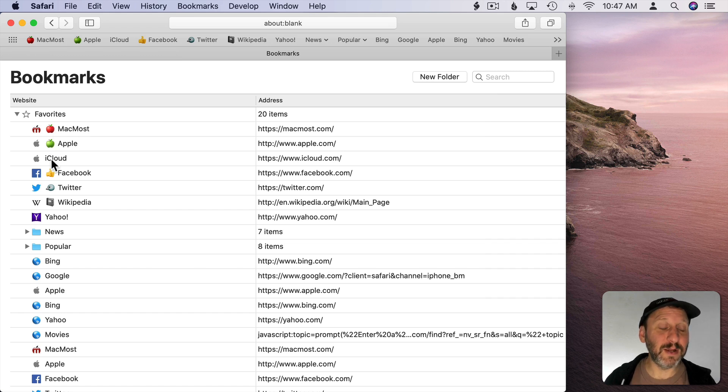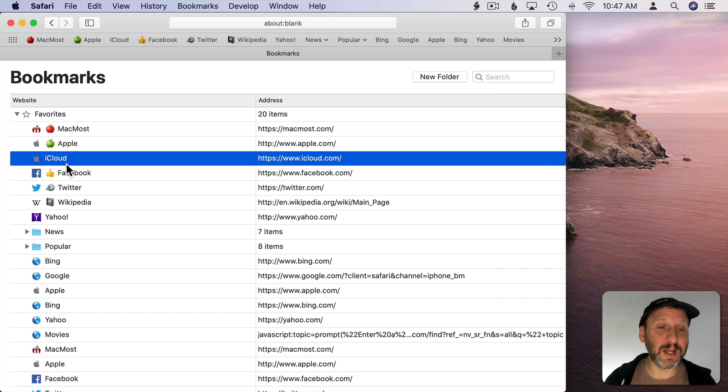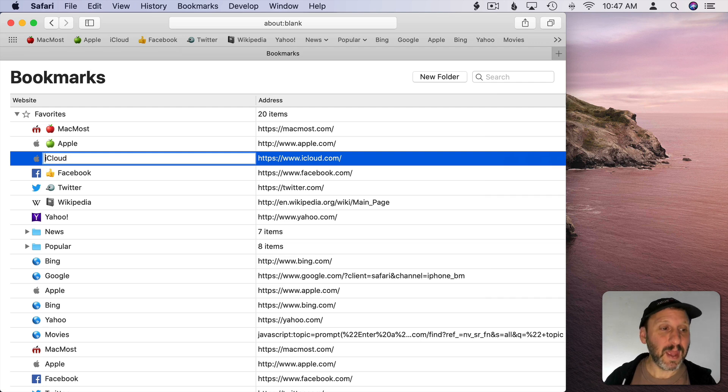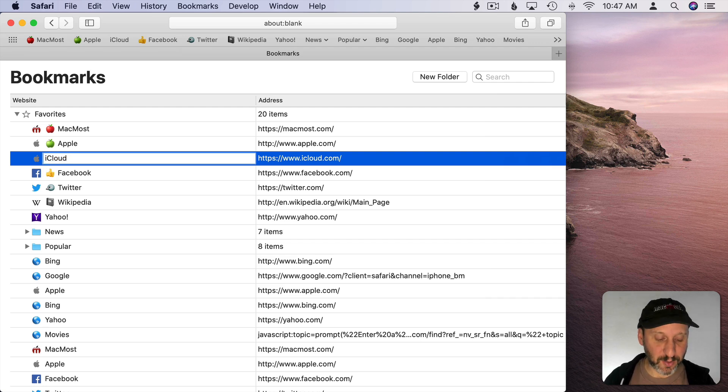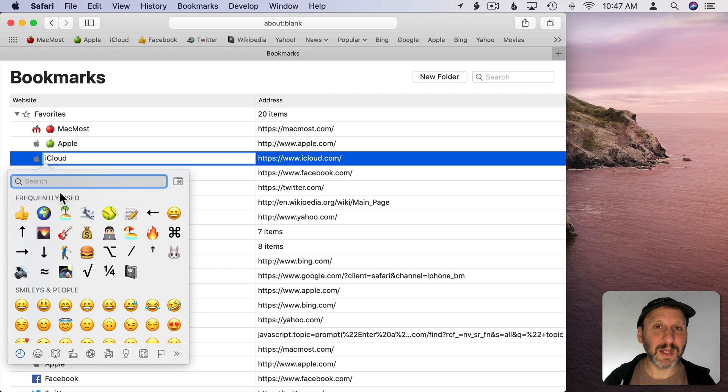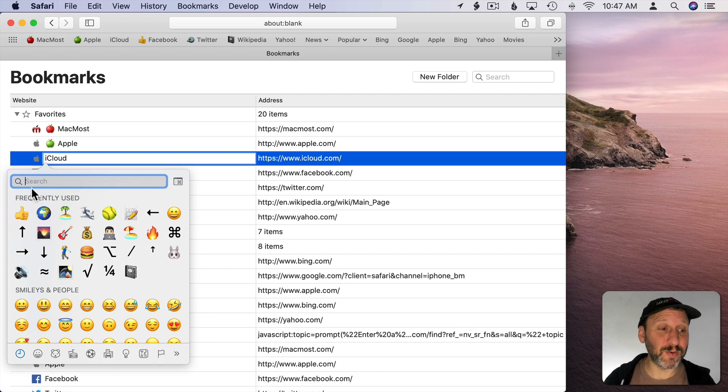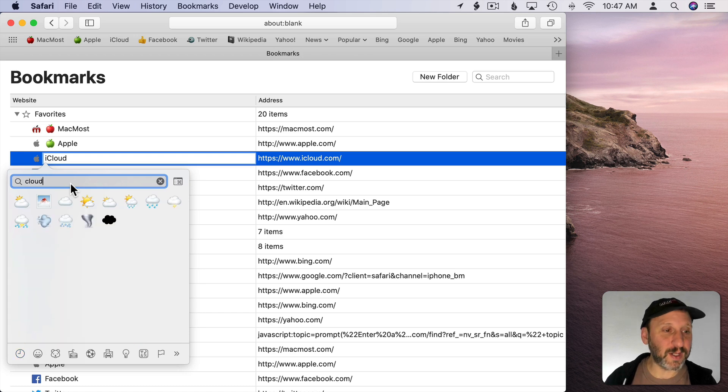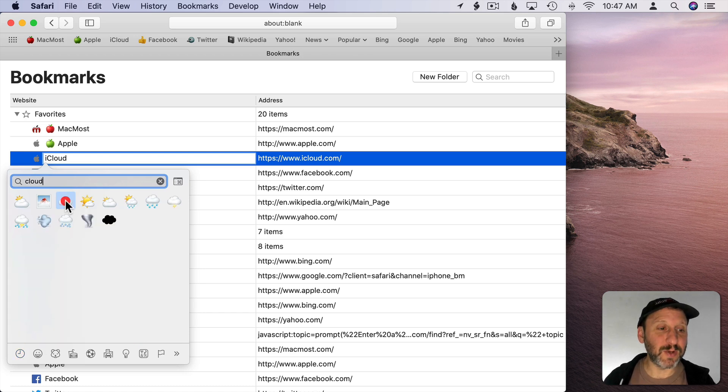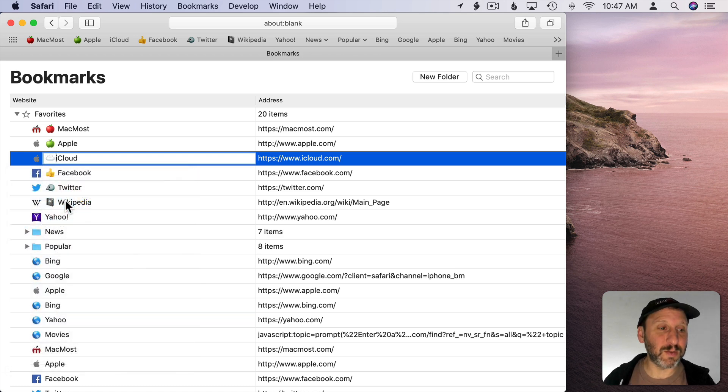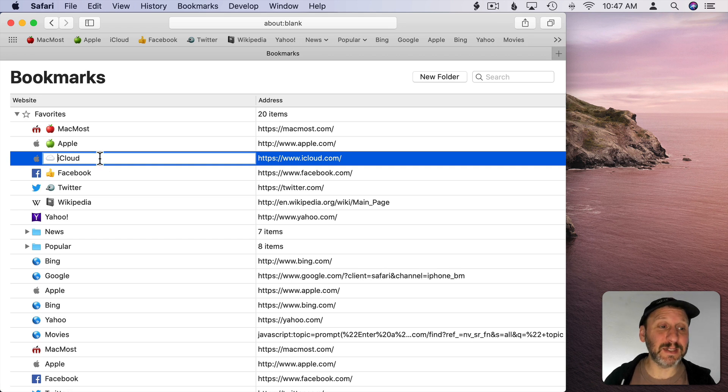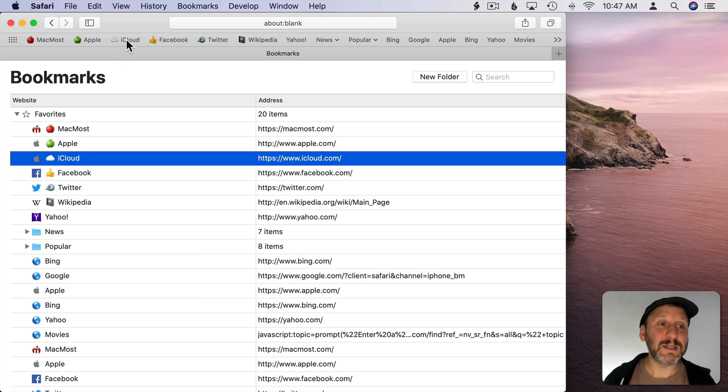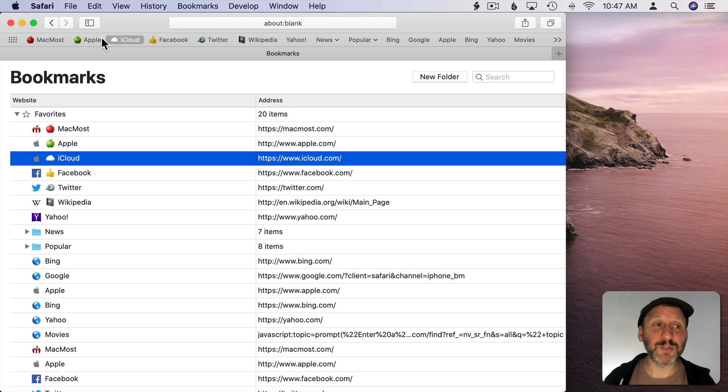So for instance here in this one I can select it. I'll click it again to edit the name. Before the name I'm going to do Control Command Space to bring up the emoji and symbol viewer here. Then I can search for something that fits. So I'll look for Cloud here and here's a symbol I want to use. I just double click that. It inserts it in just like I typed that as a letter.